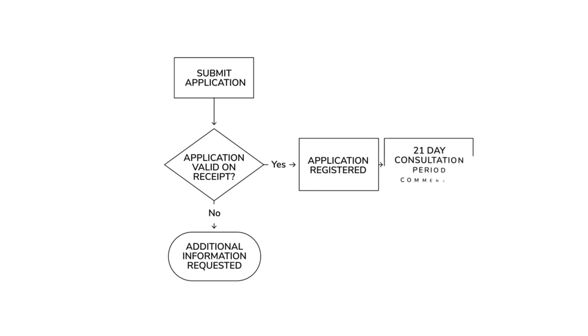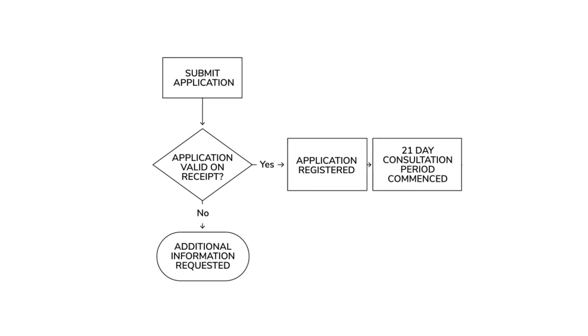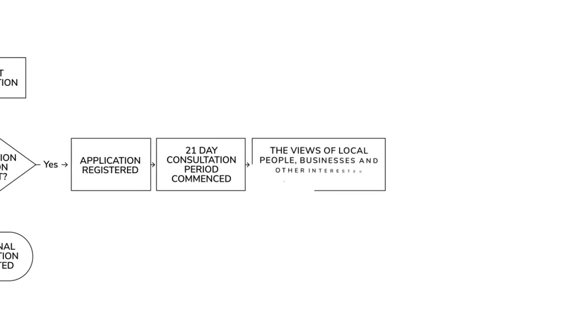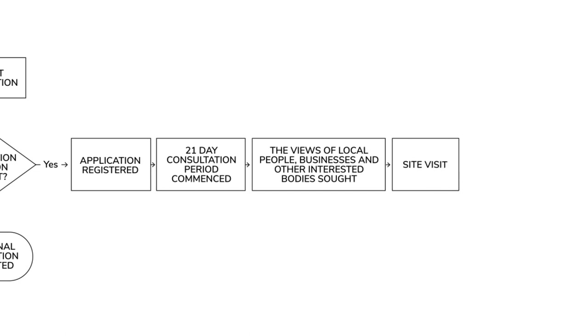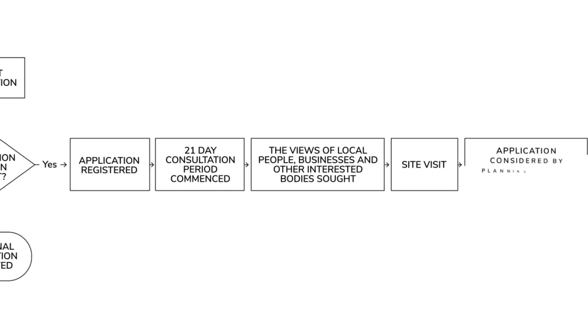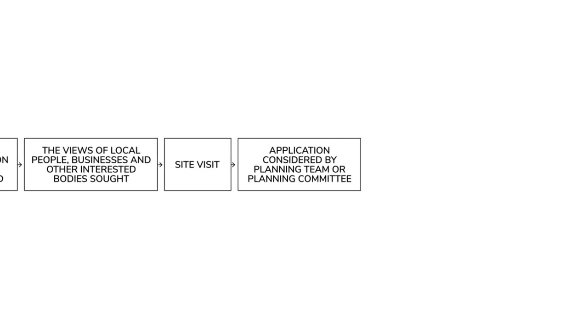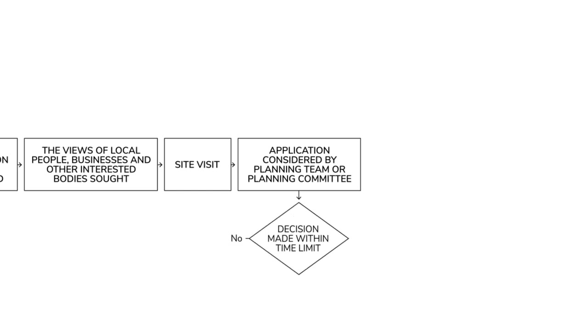Then there's a consultation process where your neighbors and other interested parties get to comment on your application. There also might be a site visit from a council officer, and then there will be the decision making process by the committee or the officers. If this doesn't happen within the time limit, you have a right to appeal.